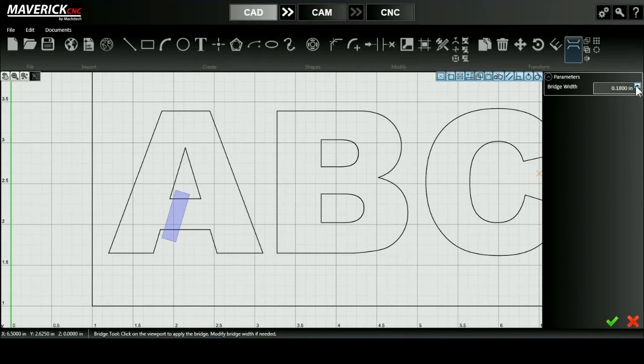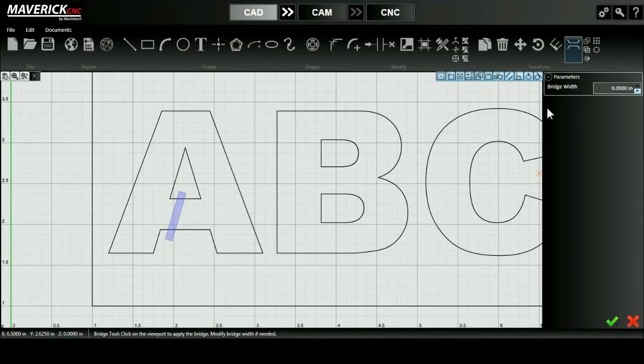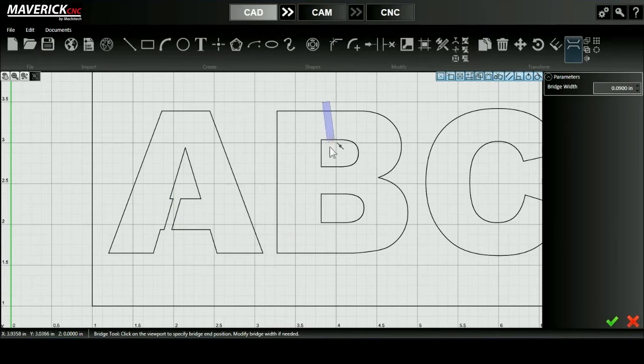Once I've adjusted the width under parameters, I can go ahead and set my bridge by either pressing the green check mark or beginning a new bridge somewhere else, which is what I'm doing in this case with the letter B.